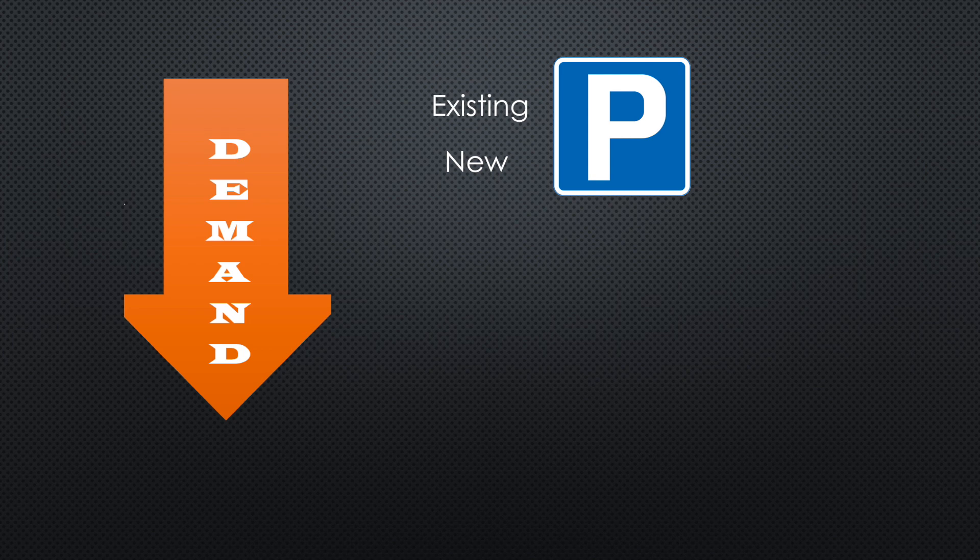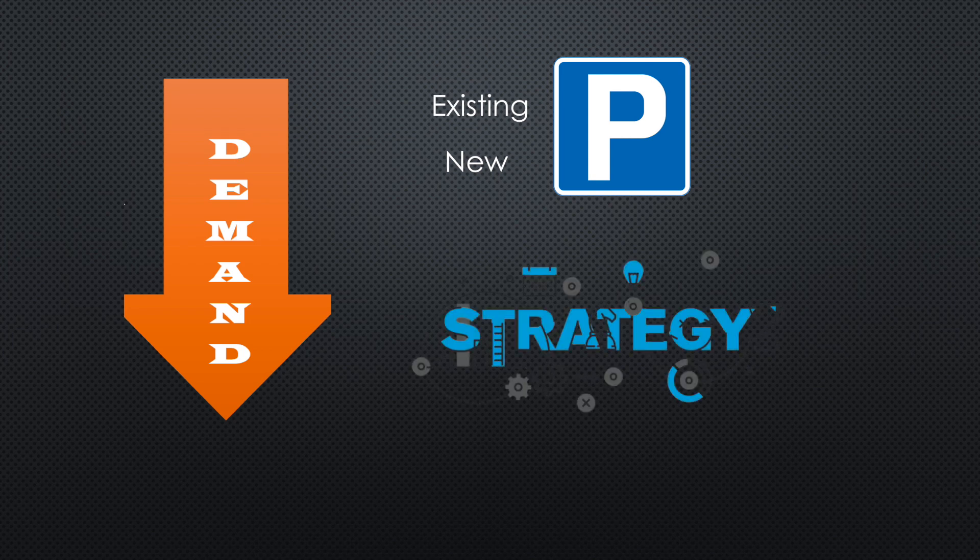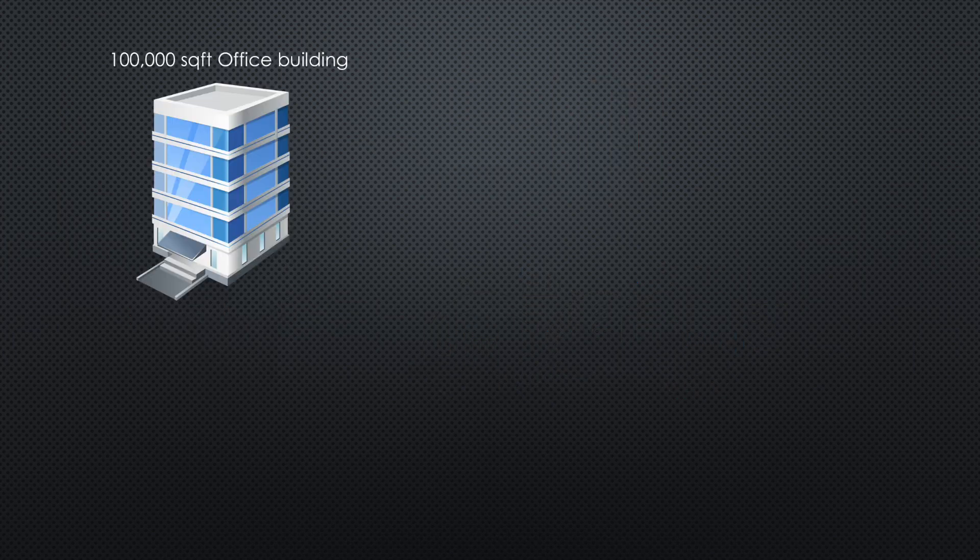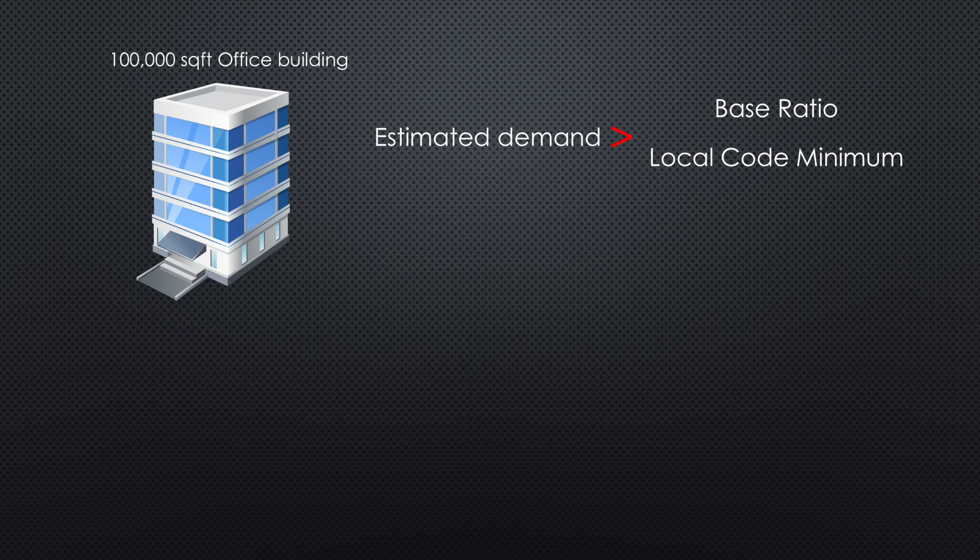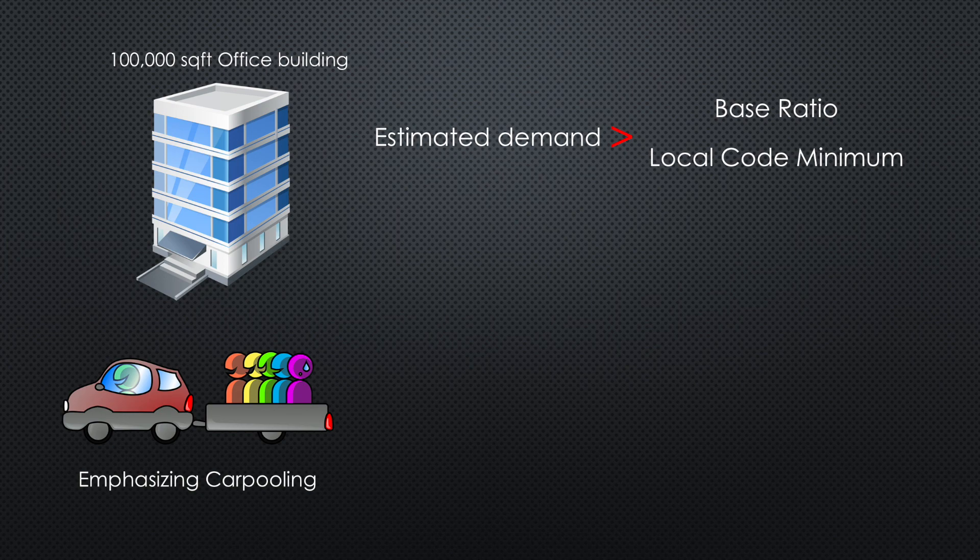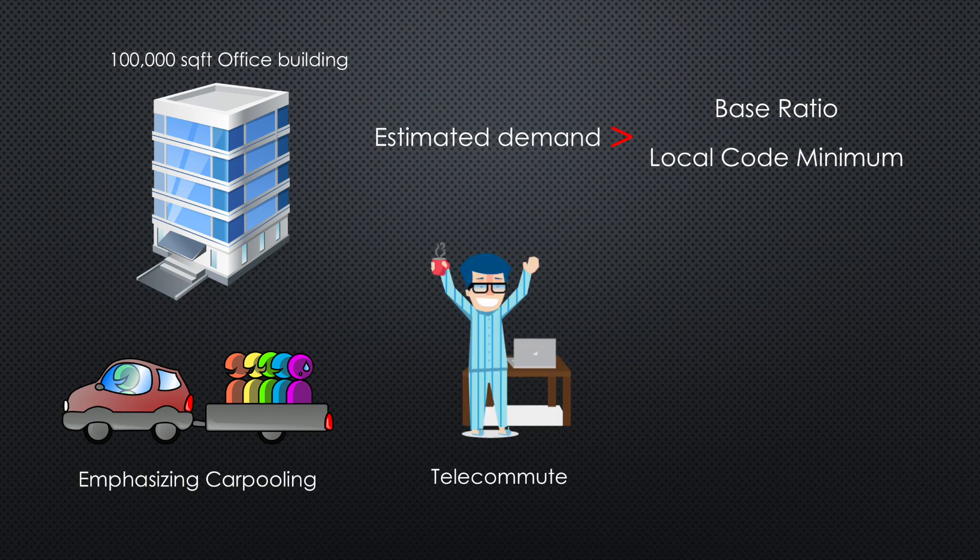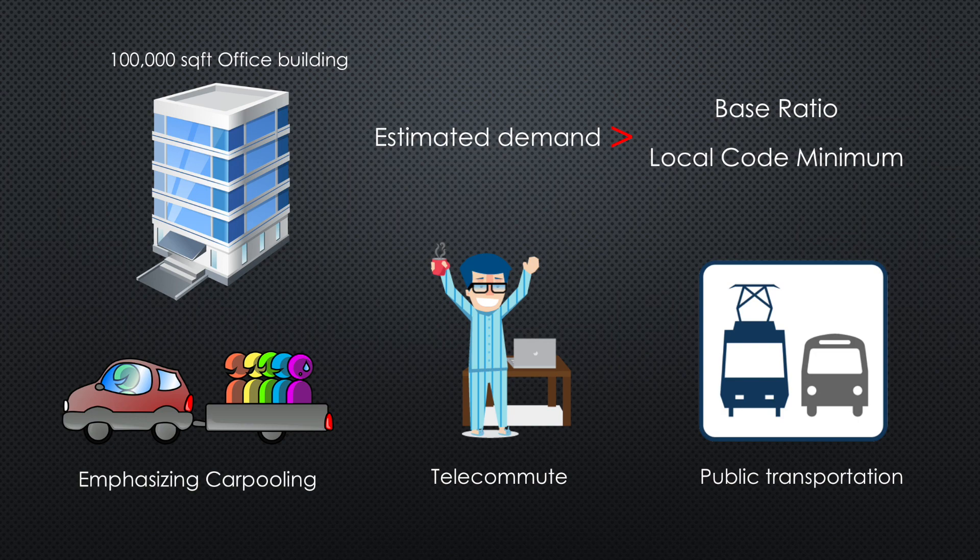To significantly reduce the amount of parking needed, strategies need to be thought of and implemented within each project. For example, with the 100,000 square foot office space, if the estimated demand is higher than the calculated base ratio and local code minimum, some strategies to reduce the demand for the parking spaces are emphasizing carpooling, allowing employees to telecommute, and locating the office near public transportation.